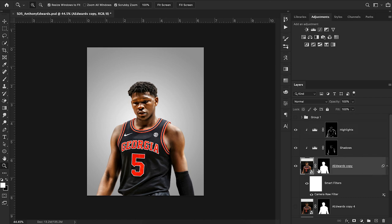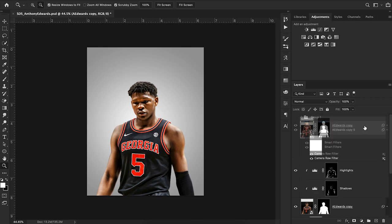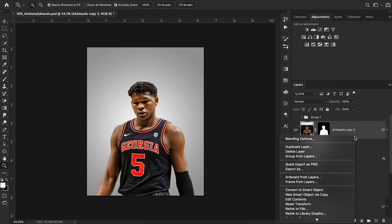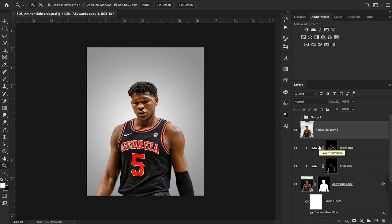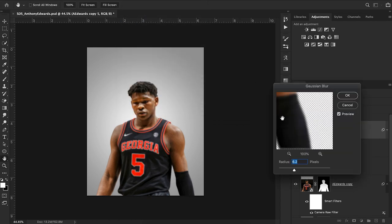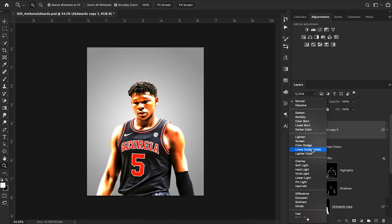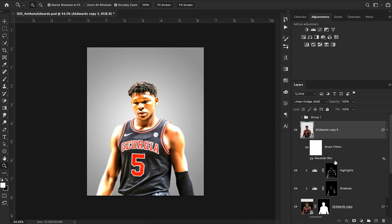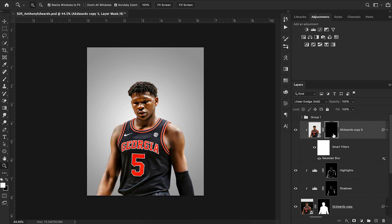I'm going to grab this cutout layer, duplicate it, bring it to the top, right-click and hit Convert to Smart Object — that combines our mask with the image without rasterizing it, giving us a singular image with no mask. Then I'll go to Filter > Blur > Gaussian Blur; a simple 6.2 works great. Now I'll change the blending mode to Linear Dodge Add and create a clipping mask. I can go to the layer mask button, hold Alt and click to automatically invert the mask so I can paint on all the areas.